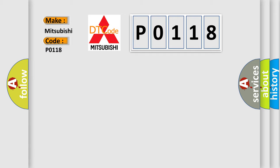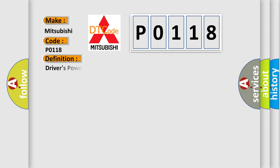For Mitsubishi car manufacturers, the basic definition is Driver's power window motor pulse malfunction.